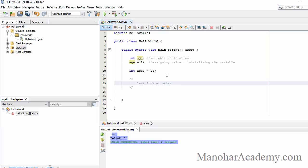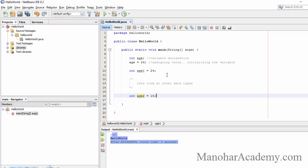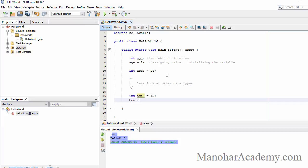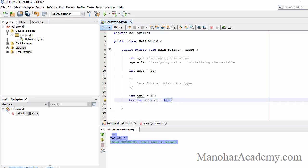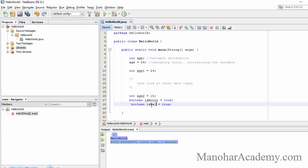Let's look at other data types. For example, if a student age is 15 years, they are a minor. I can create a variable called 'isMinor = true'. The possible answers for the question 'is he a minor?' are true or false, so we hold those values in a data type called boolean. Remember, if you are assigning a value to boolean, the only two valid values are true or false.